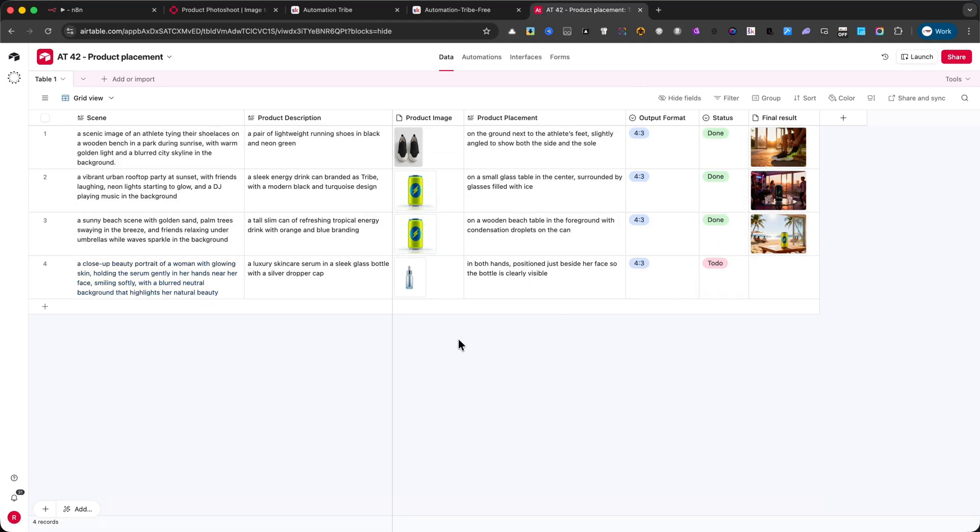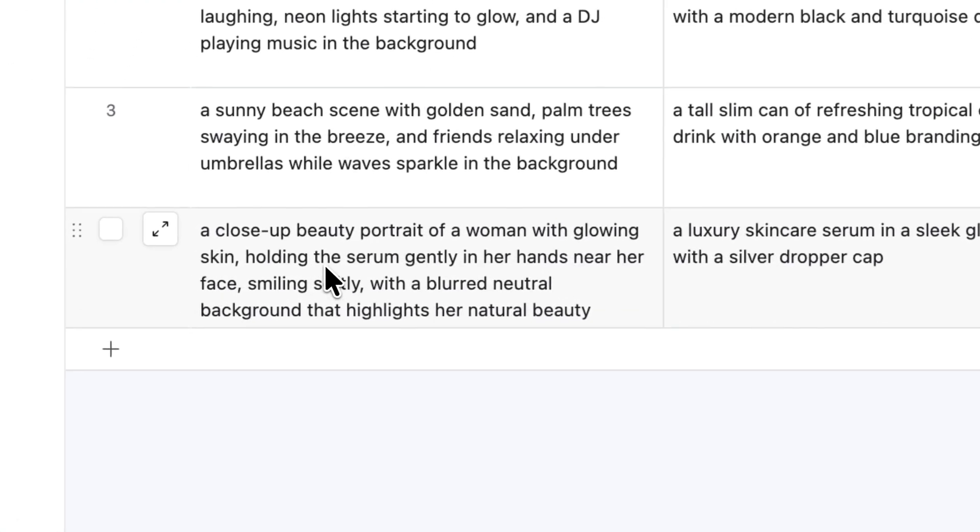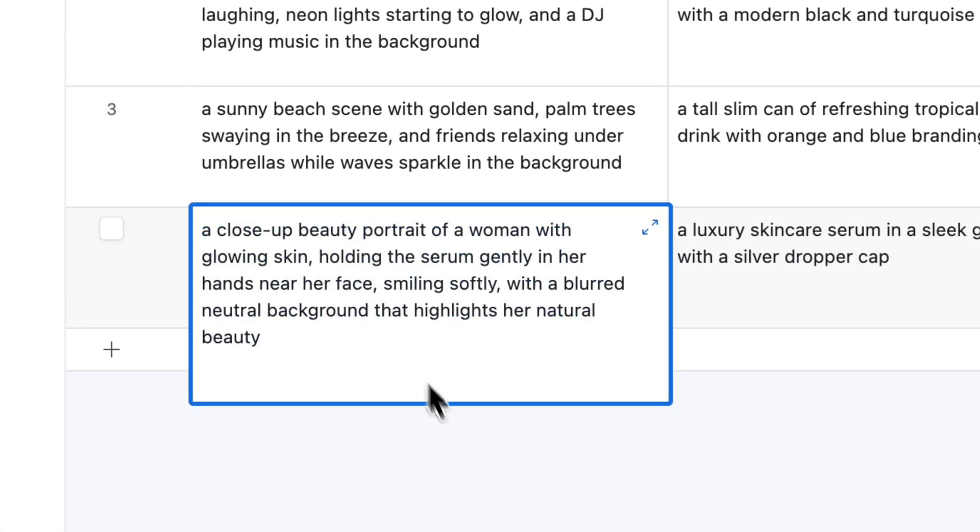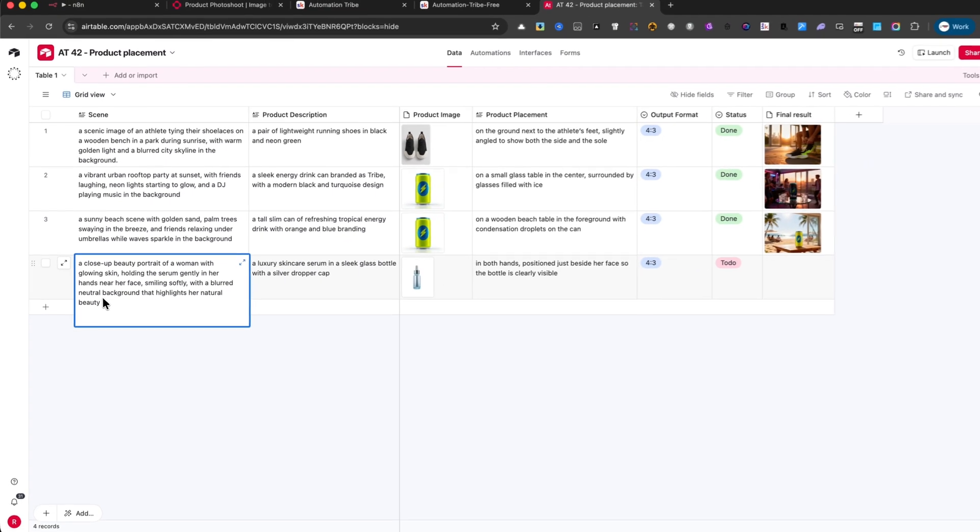To begin, you'll need to set up the scene. In my example, I've chosen a close-up beauty portrait of a woman with glowing skin, holding the serum in her hands.